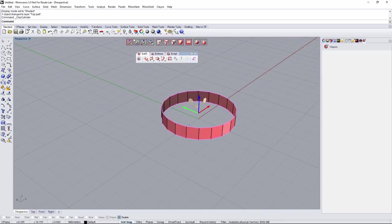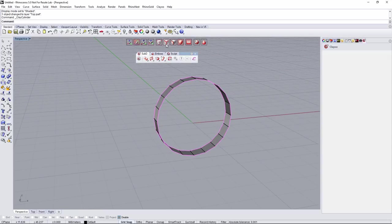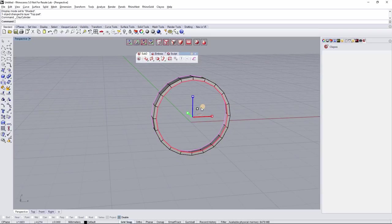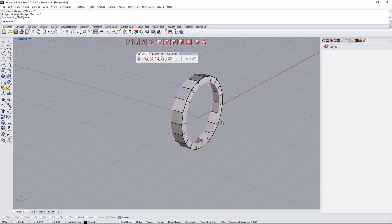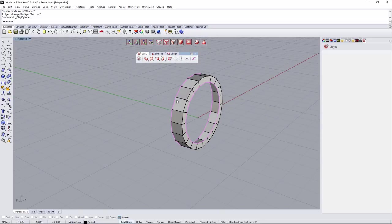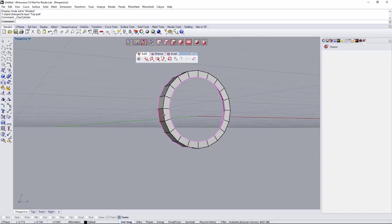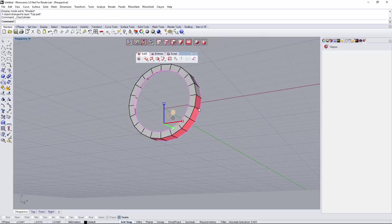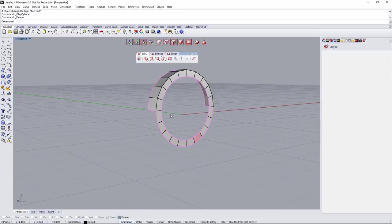Now we're going to select the object, use the rotation gumball, holding Shift to snap 90 degrees and rotate it. In edge selection mode, double clicking to select the entire loop, then scale gumball holding Alt to make it a little bit smaller. Then I'm going to get rid of some parts — selecting by faces and deleting all those faces.